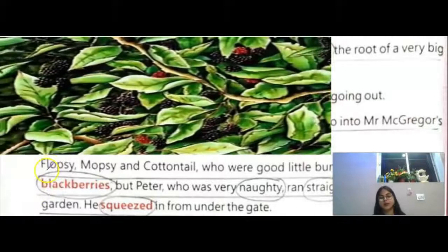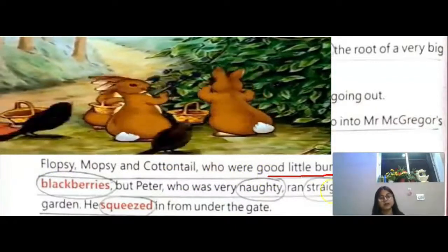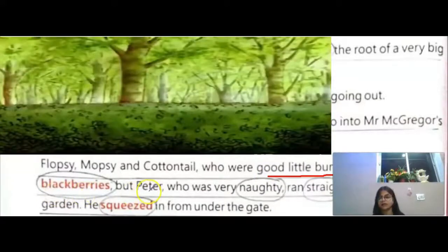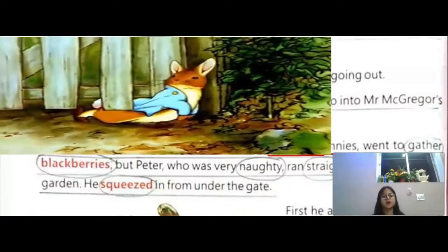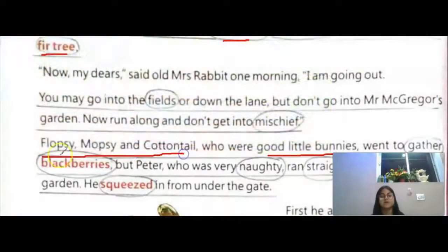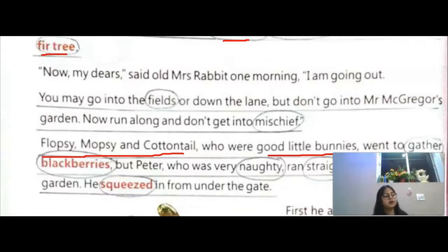Flopsy, Mopsy, and Cottontail, who were good little bunnies, went to gather blackberries. But Peter, who was very naughty, ran straight to Mr. McGregor's garden and squeezed in from under the gate. Gather means to collect. Blackberries are a type of small black fruit that grow on bushes with thorns. Flopsy, Mopsy, and Cottontail were obedient — they listened to their mother. But Peter did not listen and squeezed, meaning he got through a narrow space, under the gate to enter the garden.